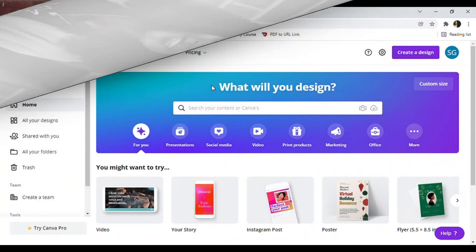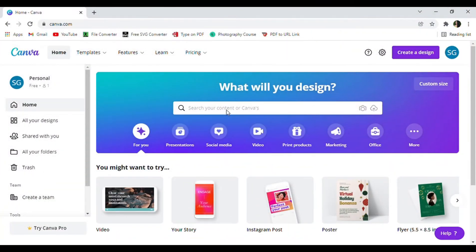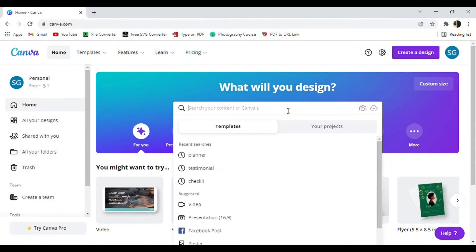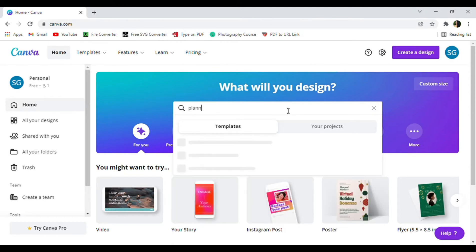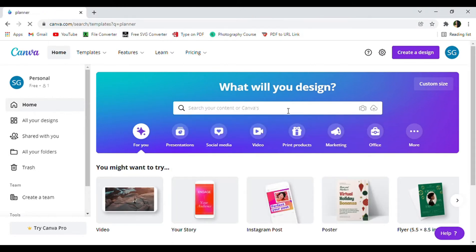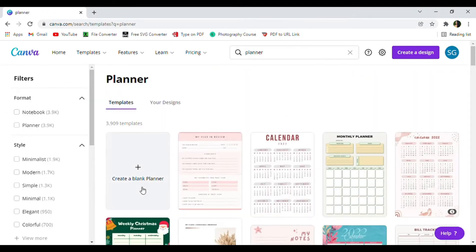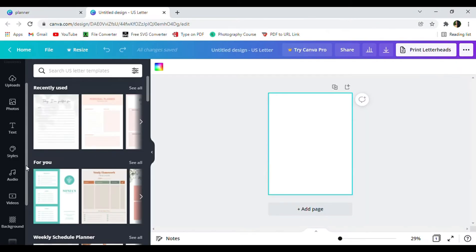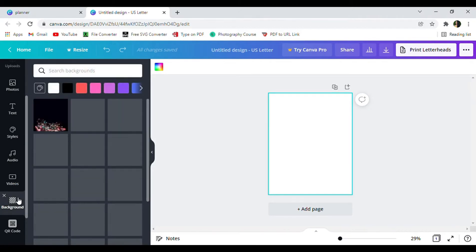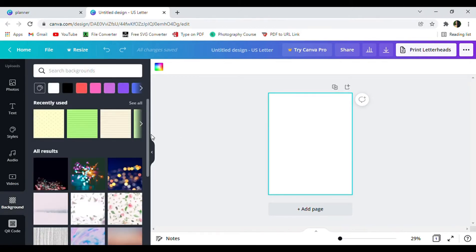To get started with your cover page, go to canva.com and type in planner or planner cover in the template search bar. Next, click create a blank planner. Next, scroll down on the left panel to find you a new background.